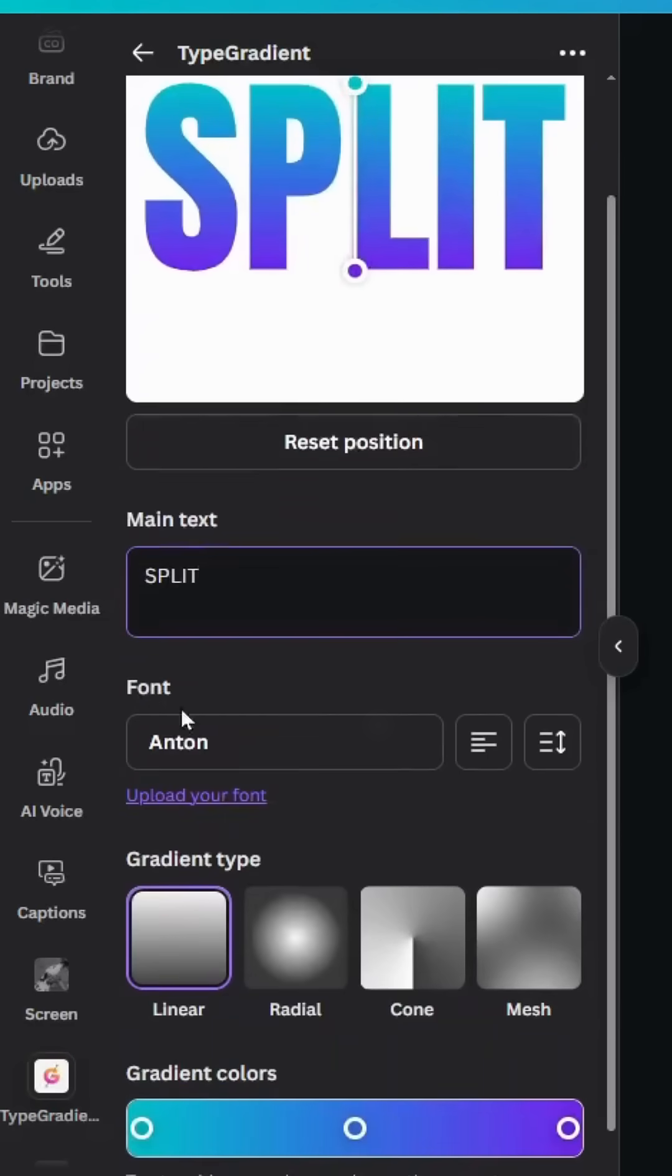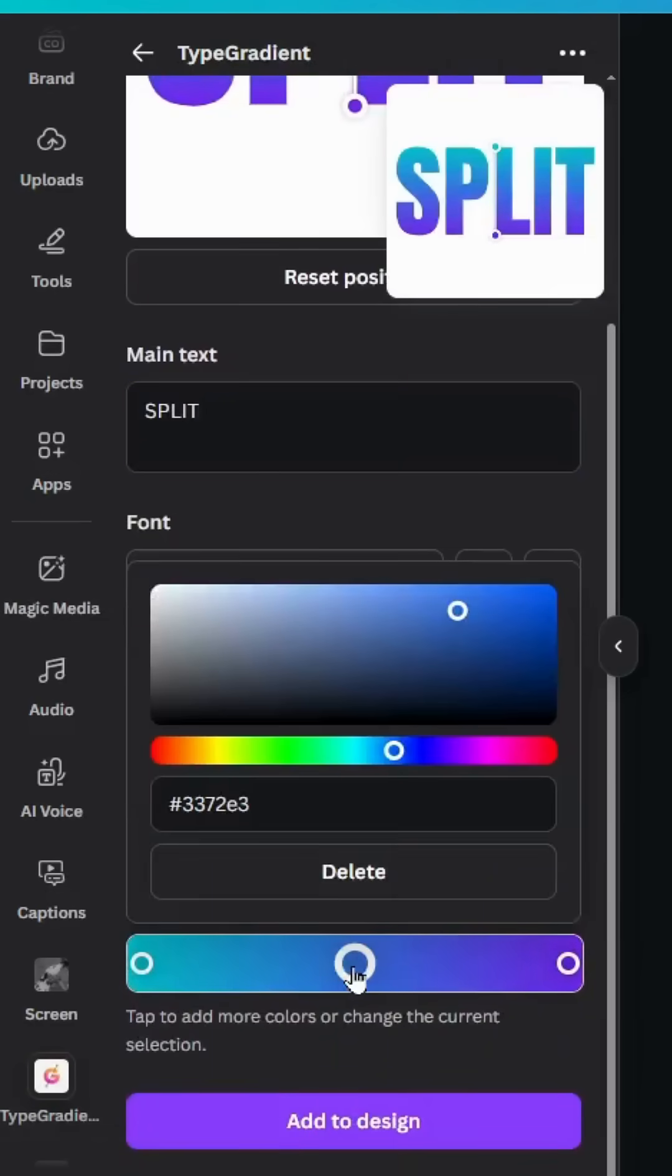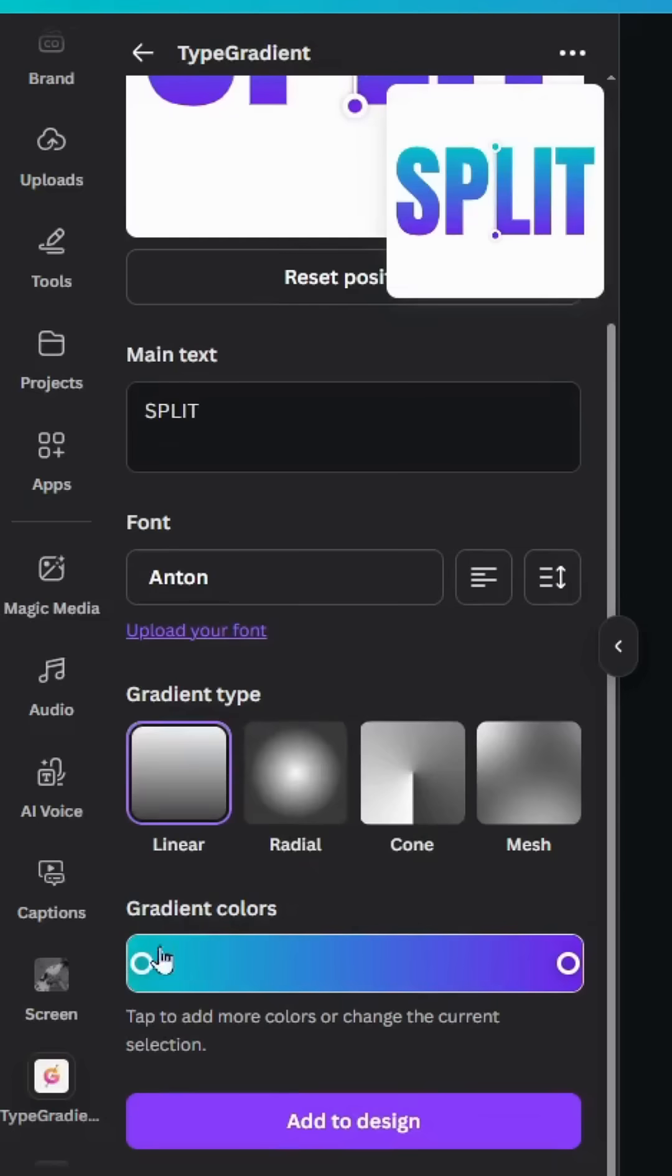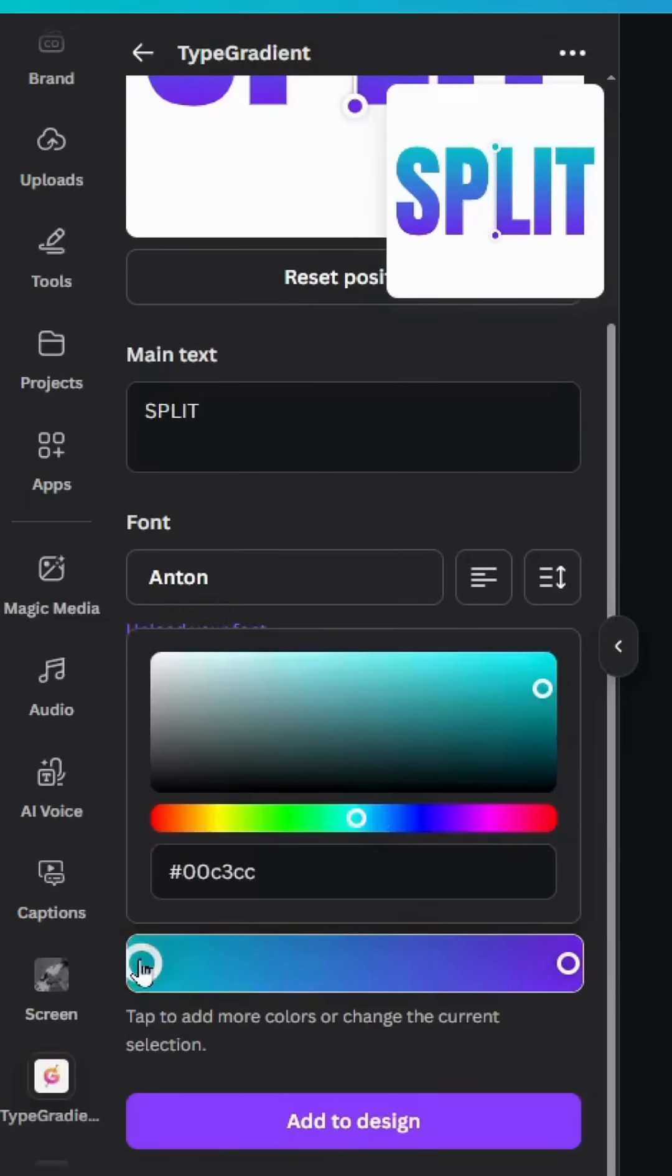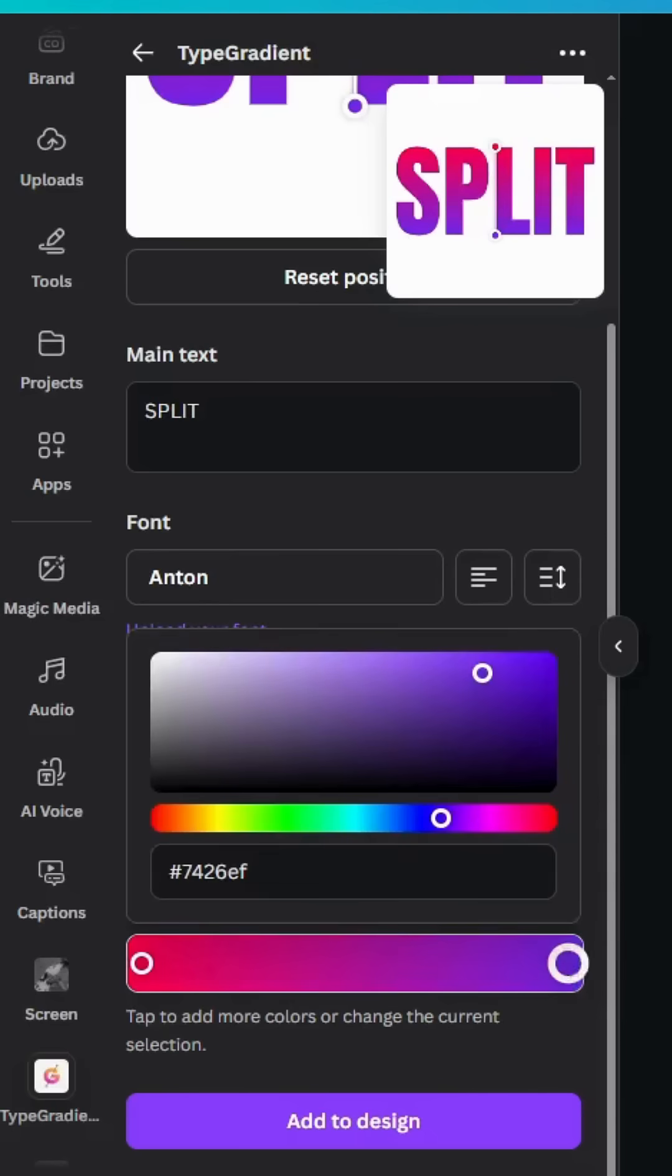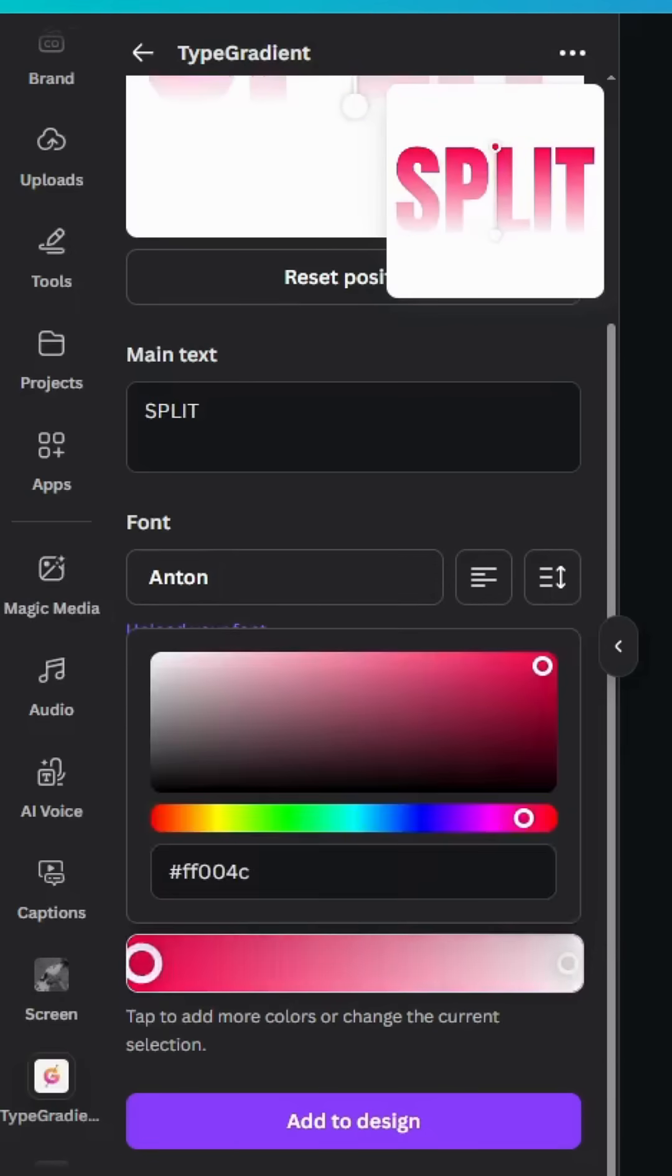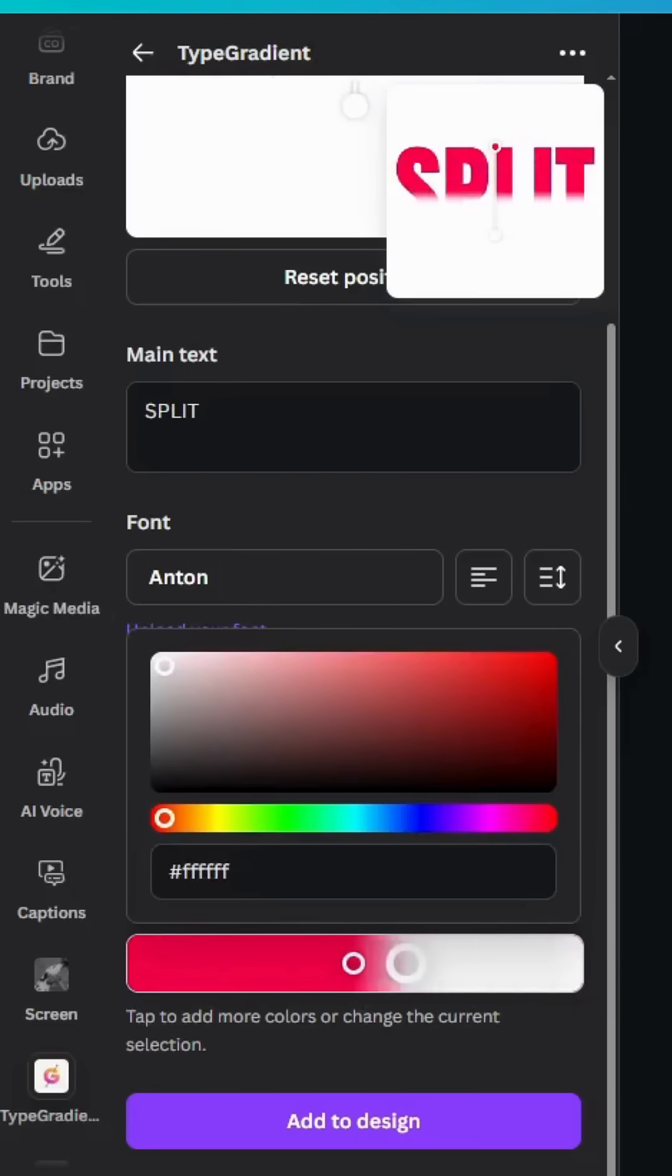You can change the font. Go to gradient colors and delete this point, keeping just two points. Let's change the colors - change the next color to white and drag these two points exactly to the middle.